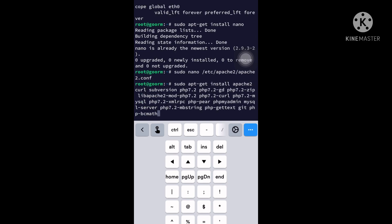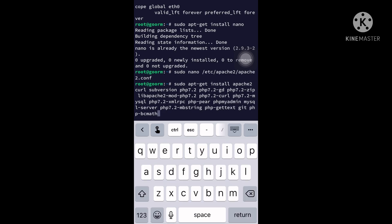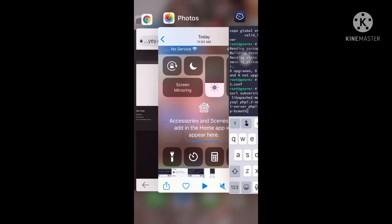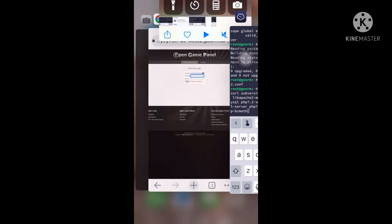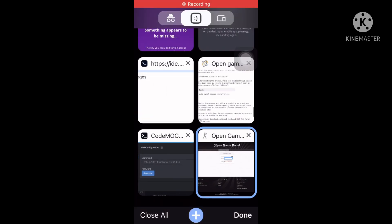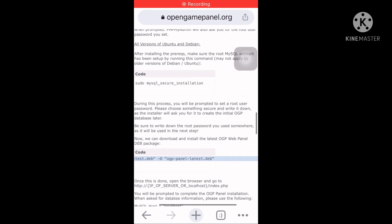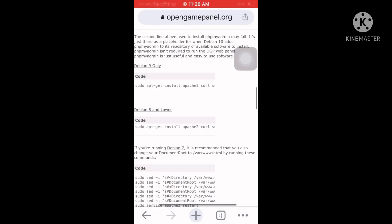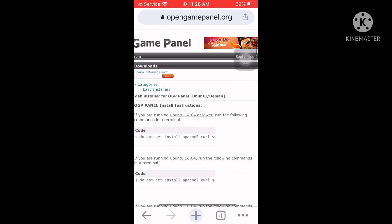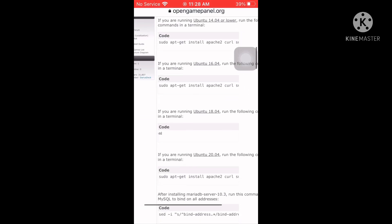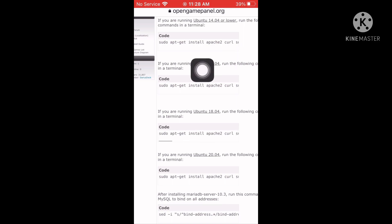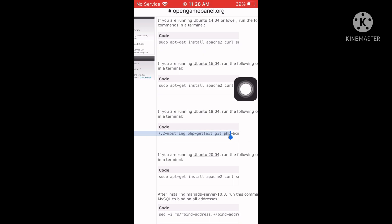Now install all the following details from the OGP installation website and paste the commands into Termius. Choose the version for Ubuntu 18.04, since that's our version of the VPS.